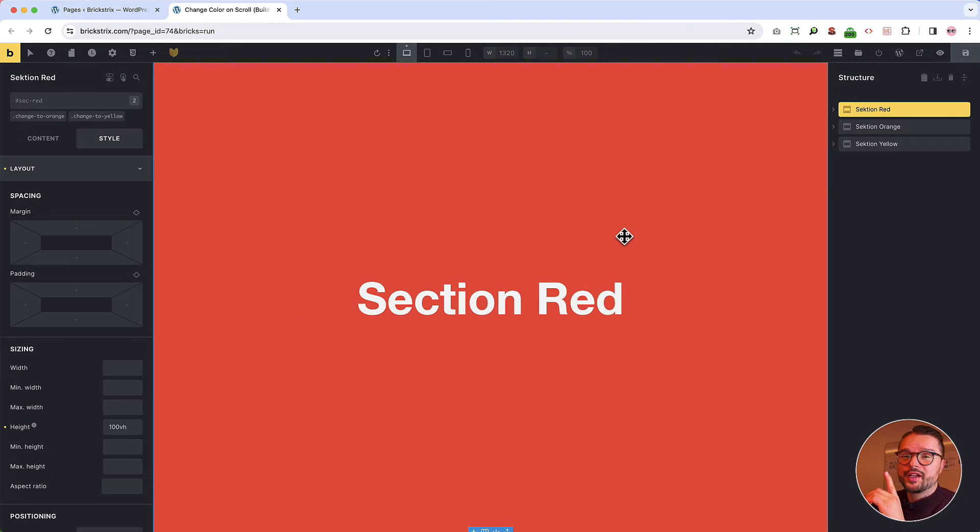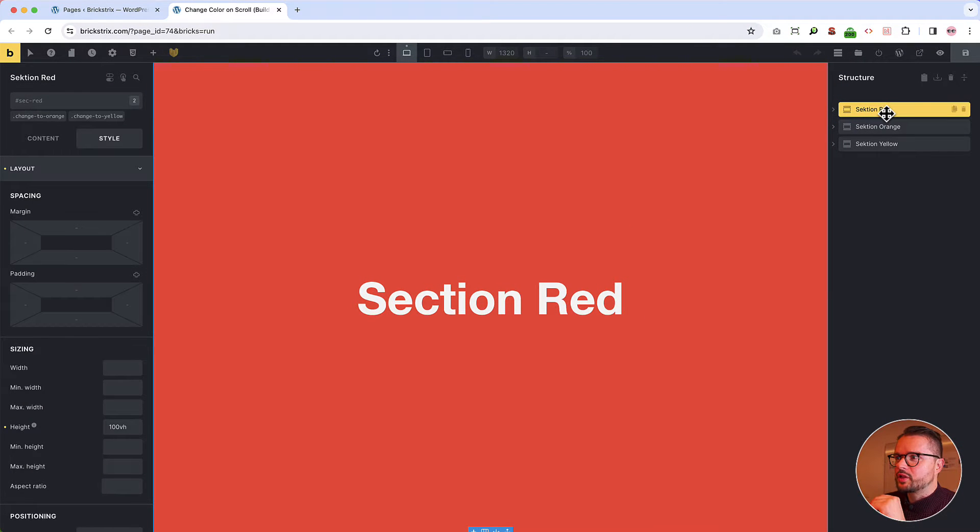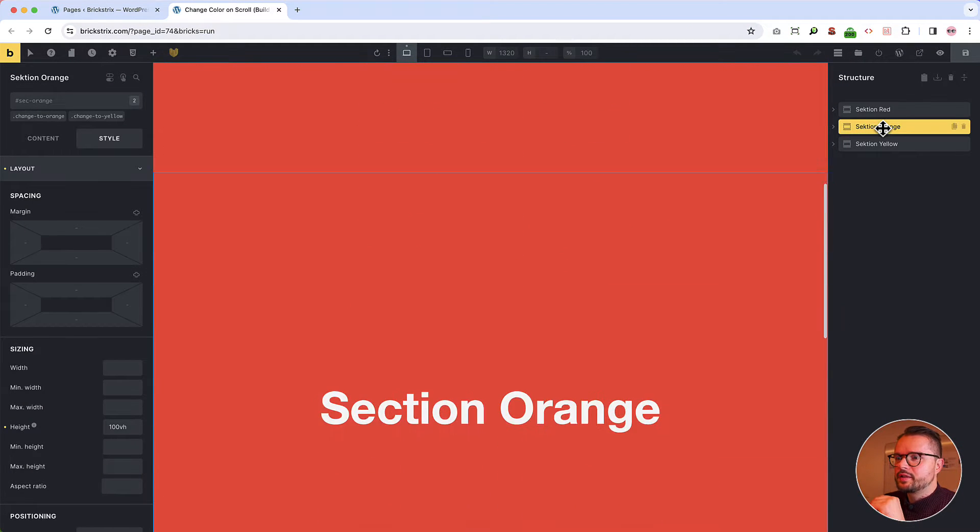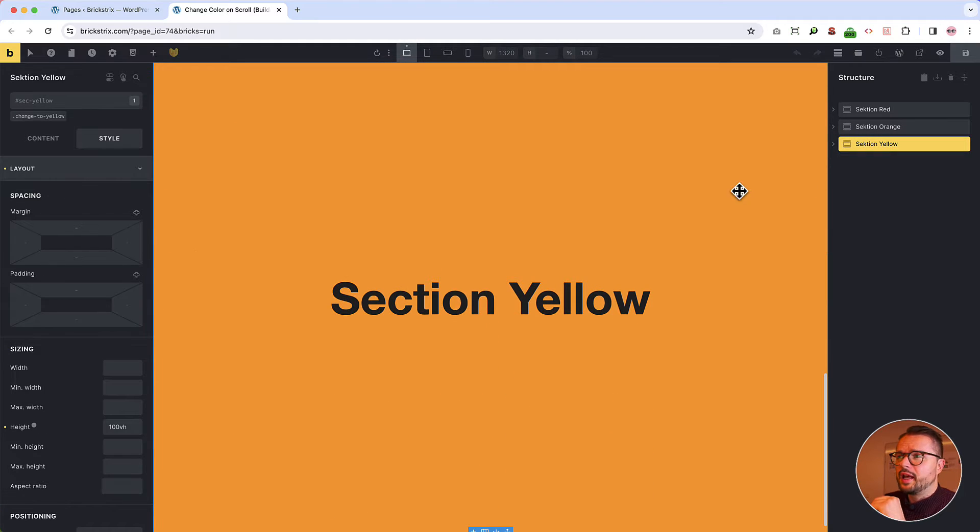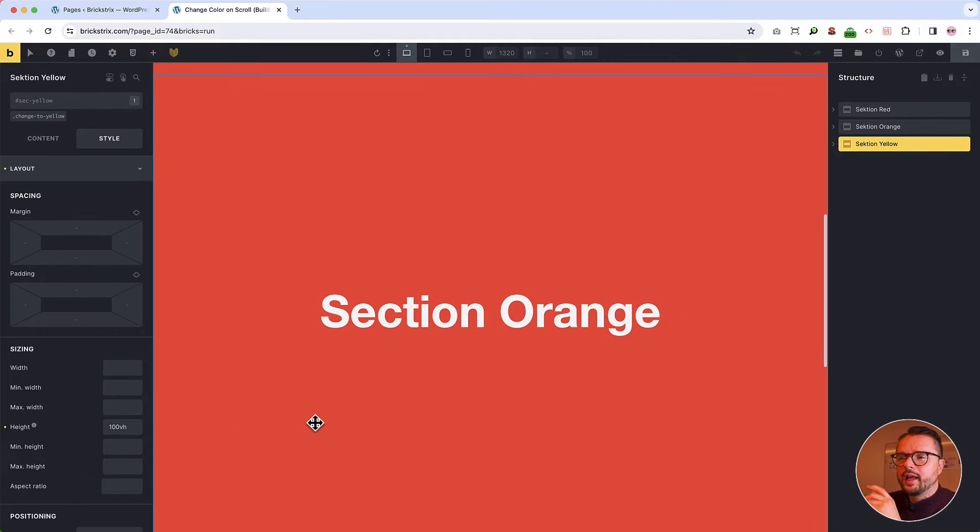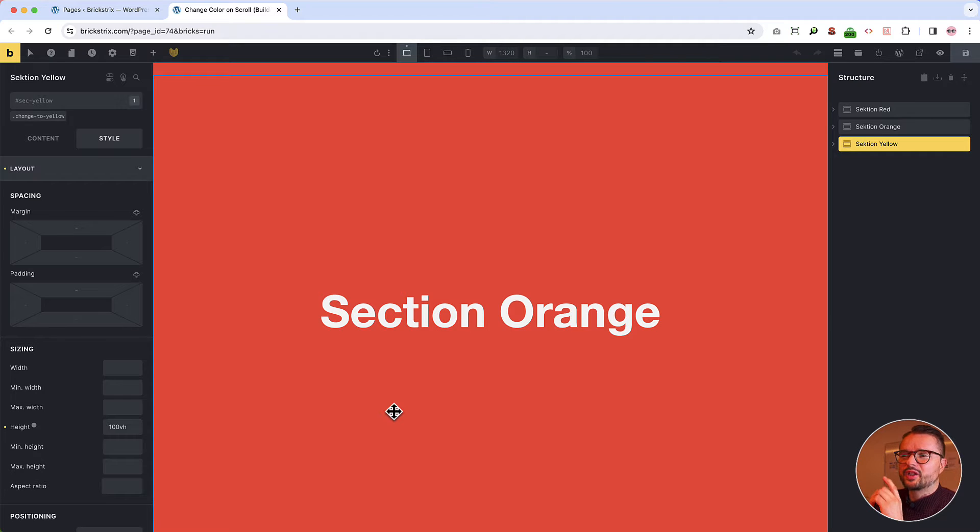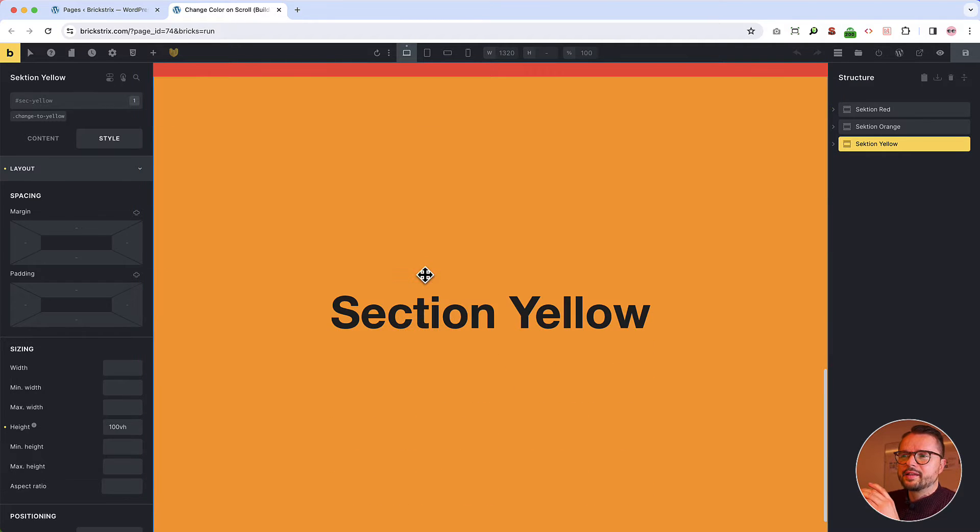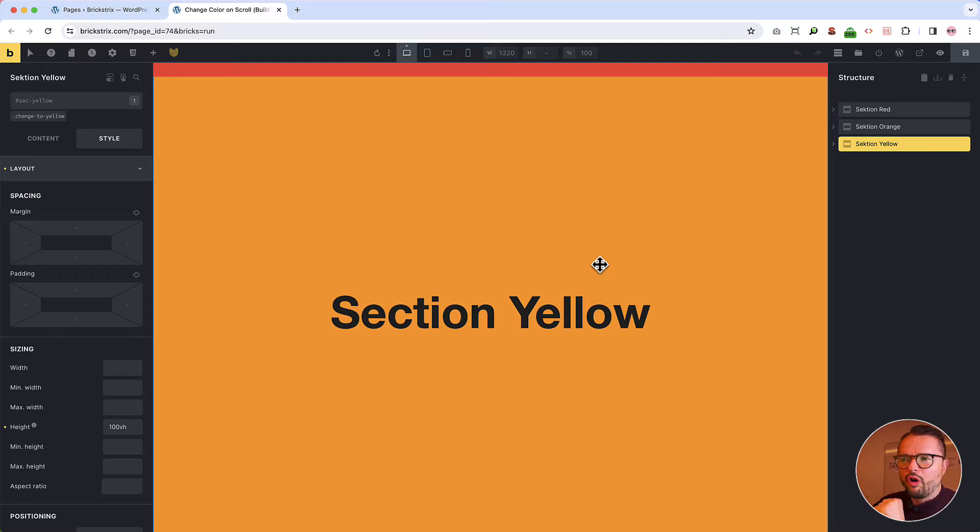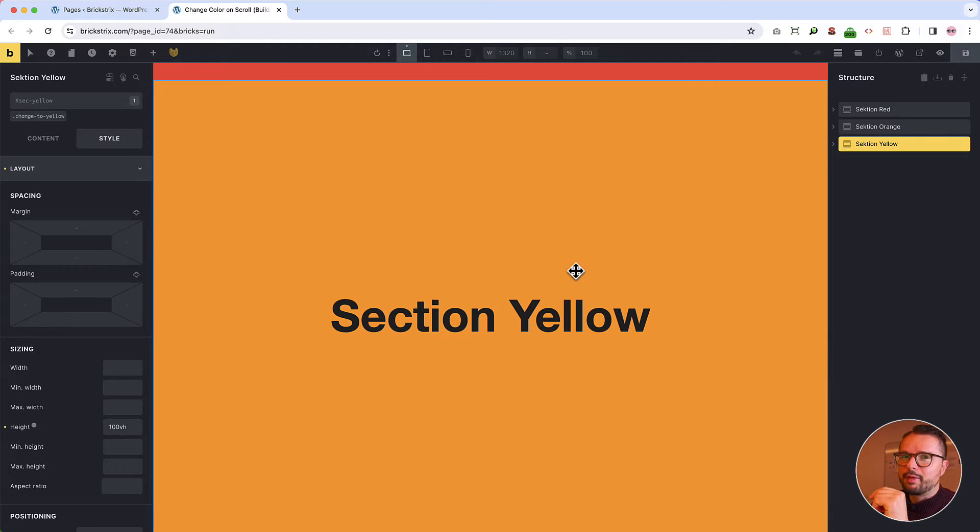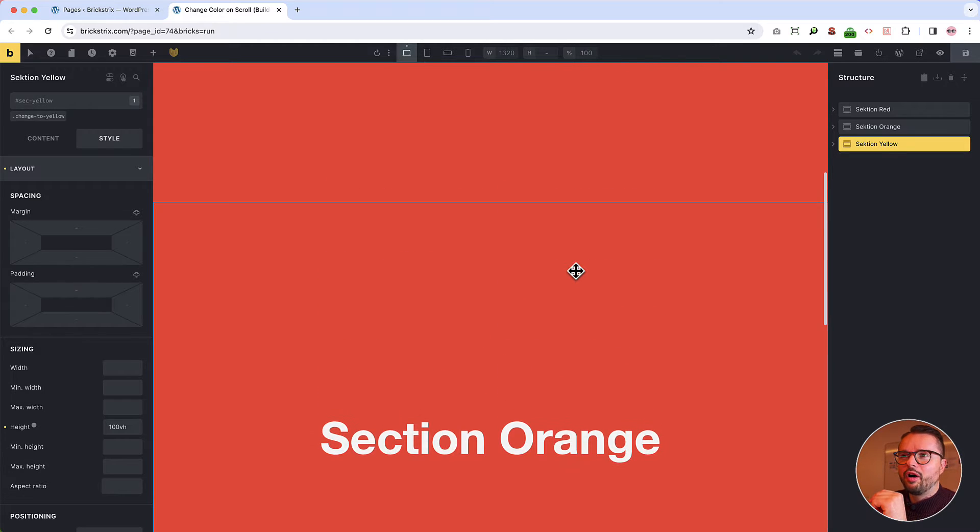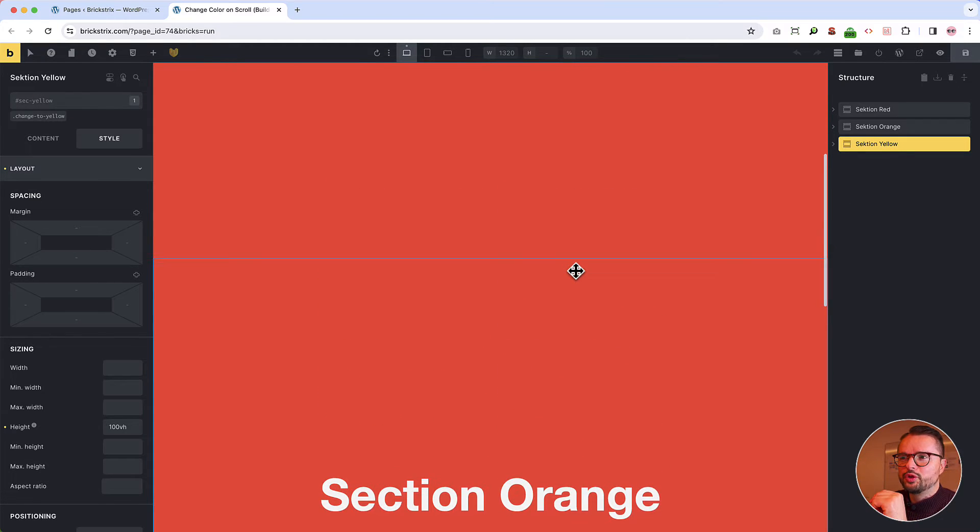Okay, this is our setup. We have three sections. Section red, section orange, section yellow, all with a height of 100 VH. And yes, it's a bit confusing because section orange is red and section yellow has a background of orange. Why is that? That is the main principle of this solution.